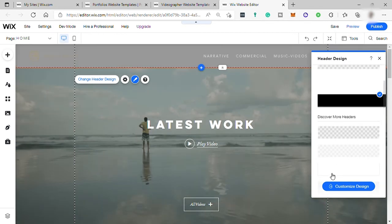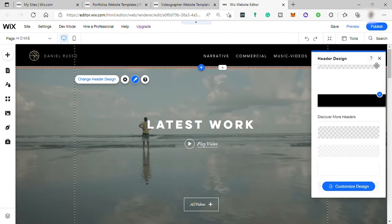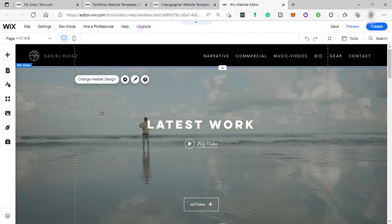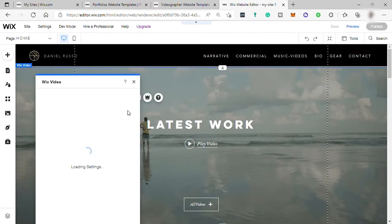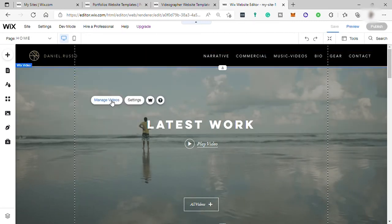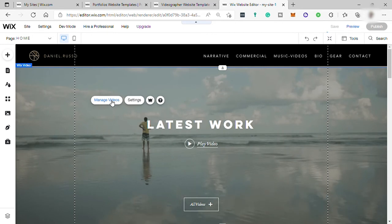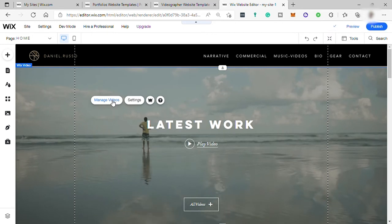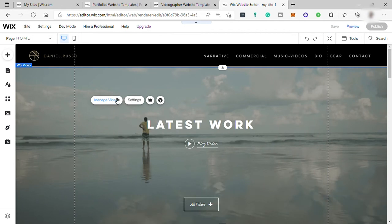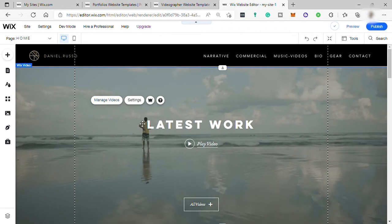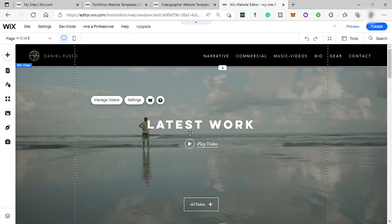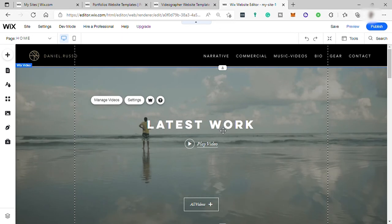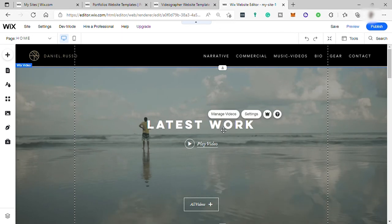And you may also change the video here. The video background. You can add your own video. So just click on the background and click on Manage Videos. And here you can upload your own video. And I believe from this video, this text here is from this video. Because I can't select it.